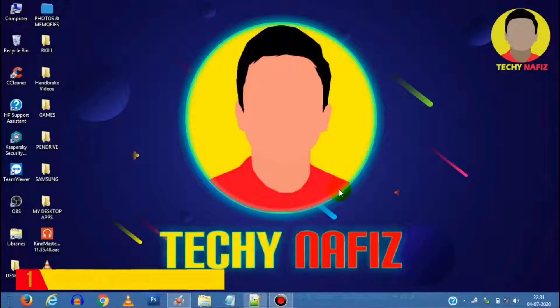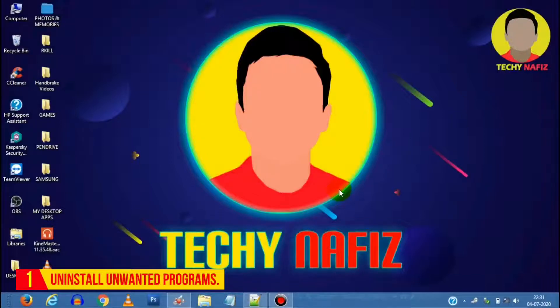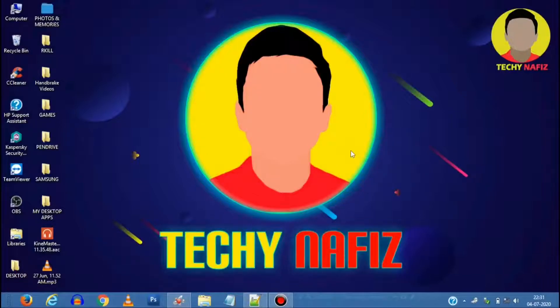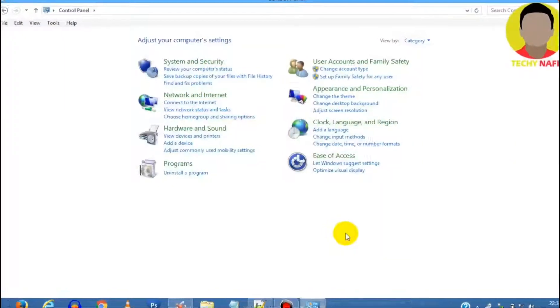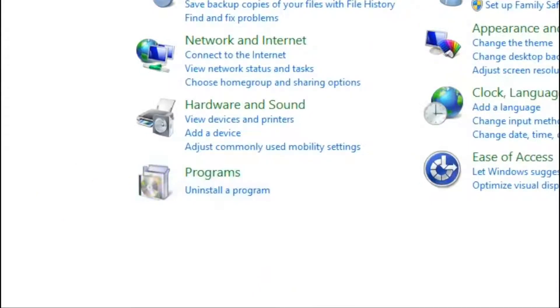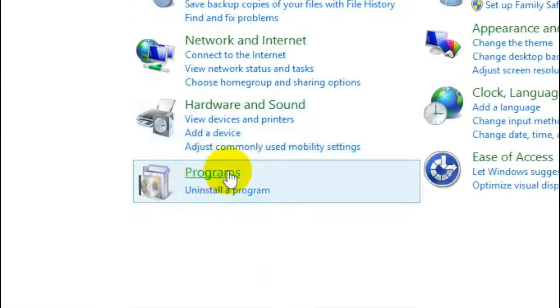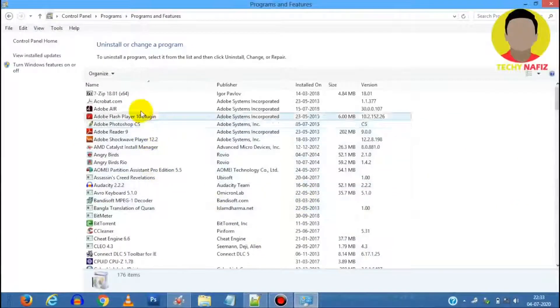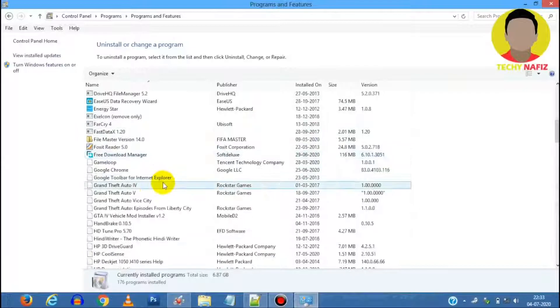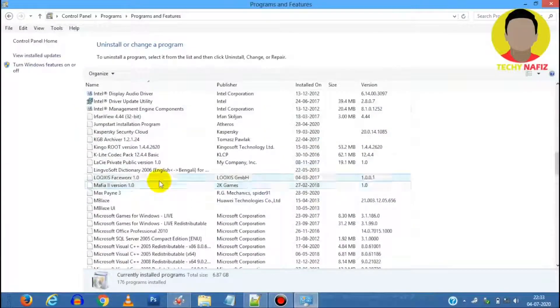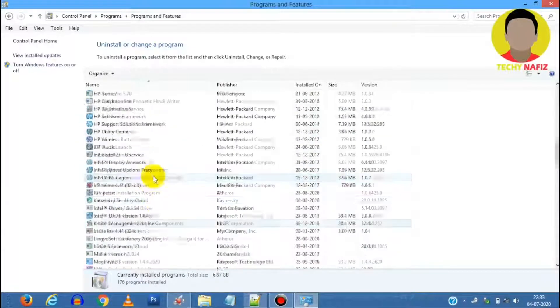So first one on the list is uninstalling all unwanted software from your PC. To get rid of all these, directly open Control Panel and select Uninstall a Program option and uninstall those apps that are not desirable as shown.